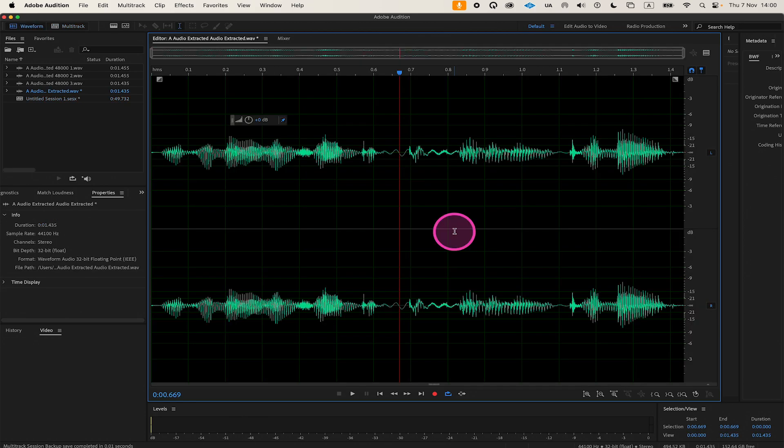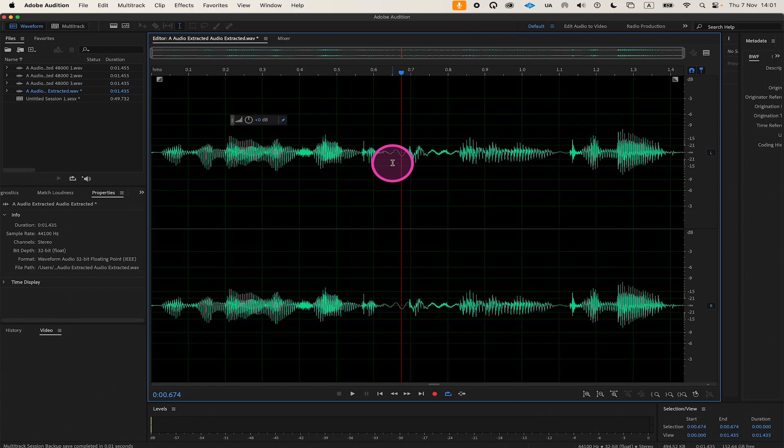Last but not least, here's a bonus tip. There are cases in which you would want to keep a section in the timeline but remove the sound. Basically, you would like to silence a part of your audio without altering the audio length at all, simply inserting silence where before there was sound.